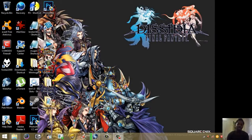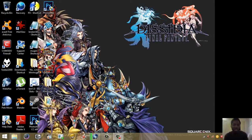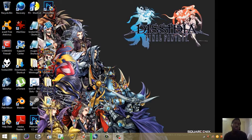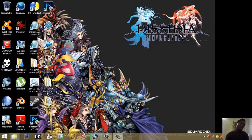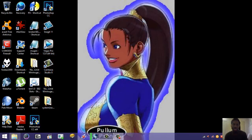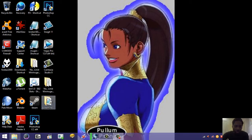Hey guys, this is LNCE03 and this tutorial is about how to manipulate or edit a low resolution select screen to work for WinMugen Plus. I know this is an old topic, especially seeing how Mugen 1.0 and 1.1 has already come out, but over the years in forums and on YouTube nobody has really posted a tutorial on how to do this.